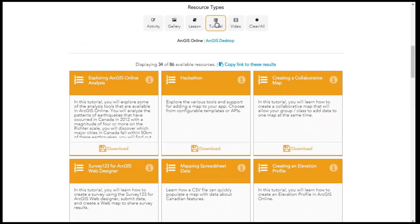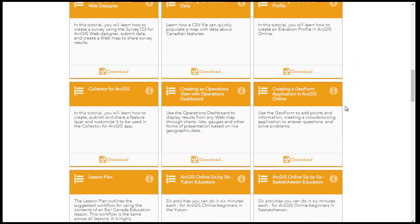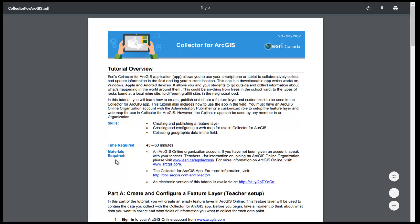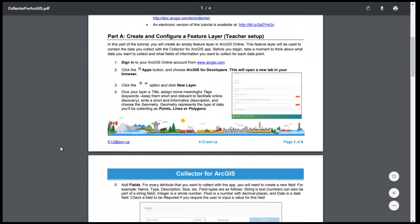Tutorials are step-by-step instructions for how to use ArcGIS Online tools in the classroom. They are great for both teachers and students.